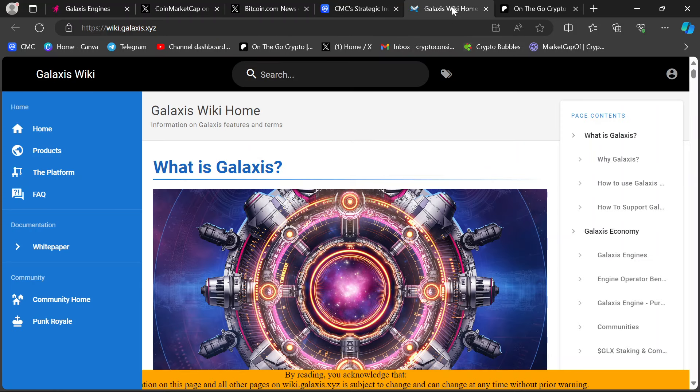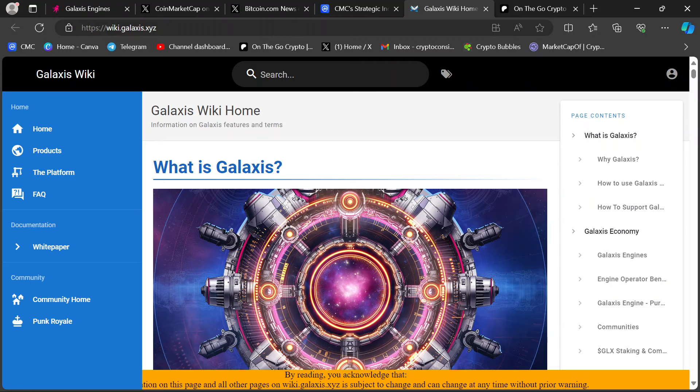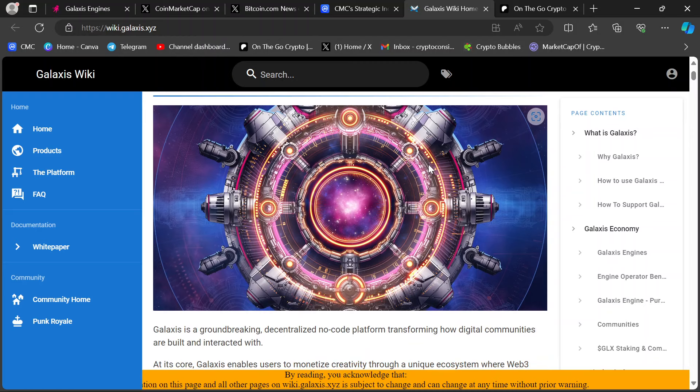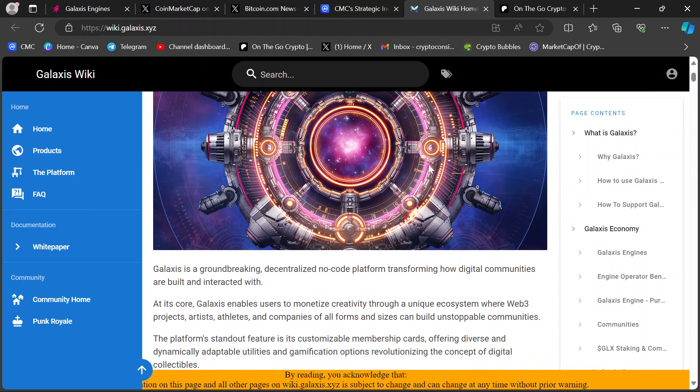But Galaxis, so they've got this awesome wiki. There's a lot to explain about Galaxis. But basically, if you go, I'll link this in the description as well. Wiki.Galaxis.xyz. Come to this. It's their own Wikipedia page. It talks about everything. Everything Galaxis.